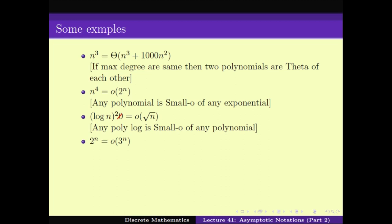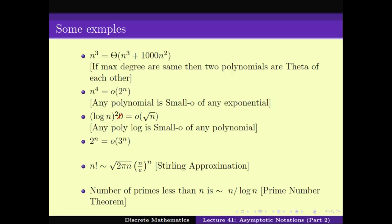Also, 2 to the power n is small o of 3 to the power n. Regarding the tilde notation, here are two very useful things. First is n factorial. We know n factorial is n times (n-1) times (n-2) and so on, but how does it compare with other functions? We have what is known as Stirling's approximation: n factorial is asymptotically similar to square root of 2πn times (n/e) to the power n. As n goes to infinity, n factorial essentially behaves like this, which is very useful for understanding and comparing functions.